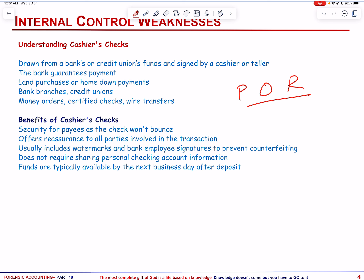In the first case, a weakness in control enabled a customer to defraud a bank of more than $500,000. In the second, a significant internal control flaw allowed fraud to persist for several years. But before that, let us talk about cashier's checks.